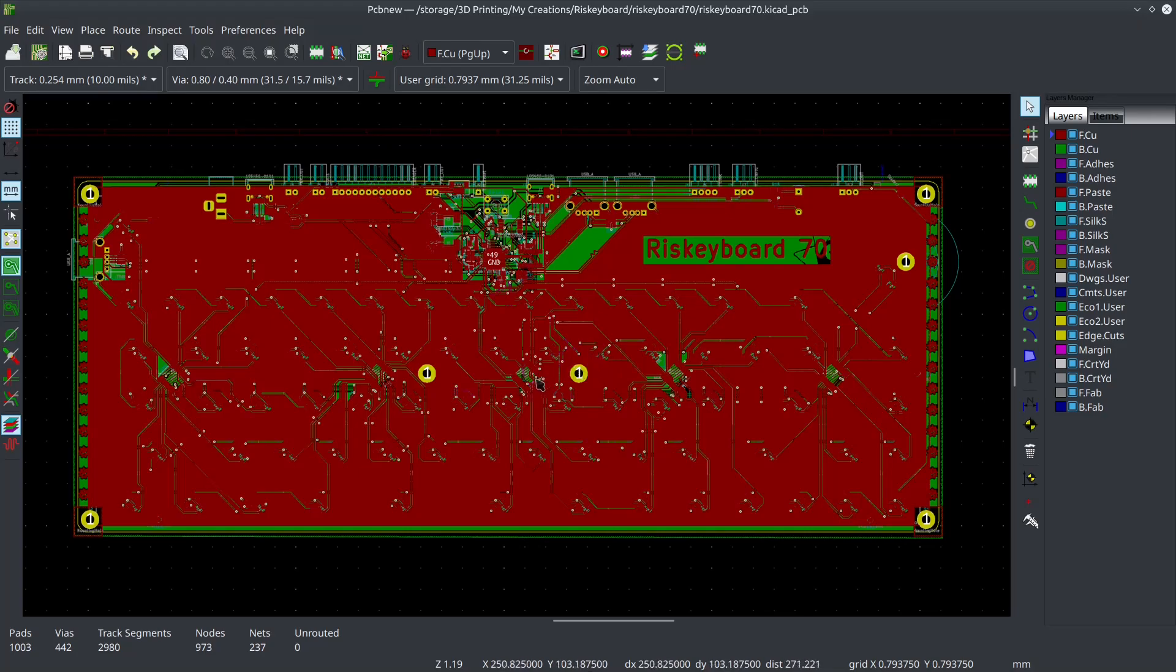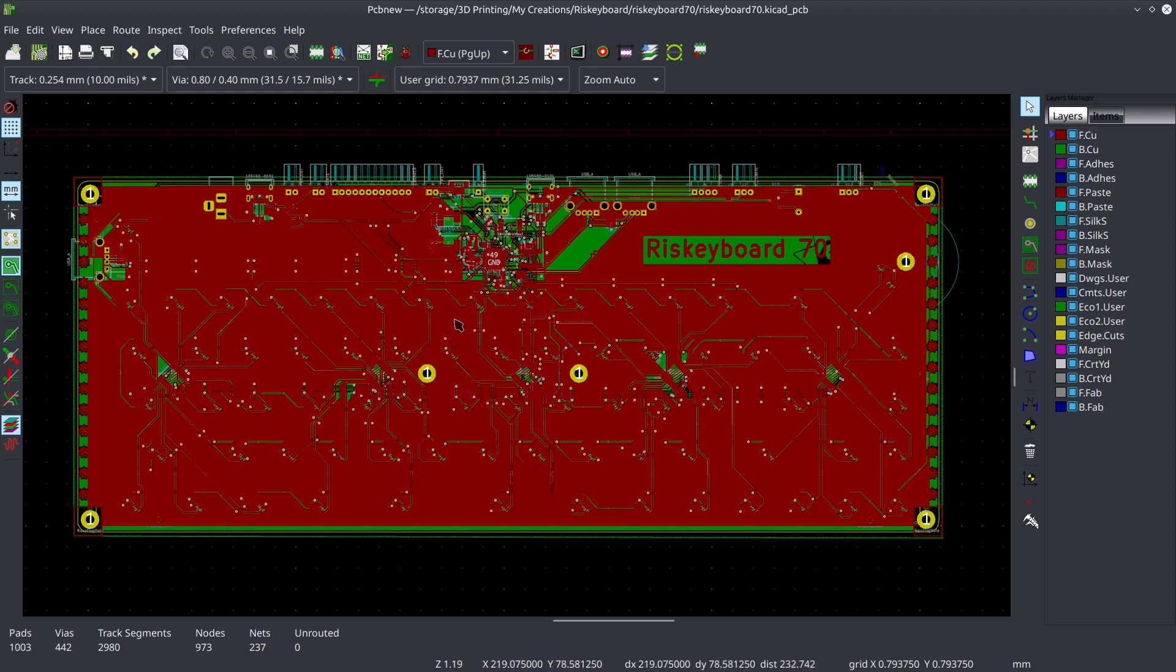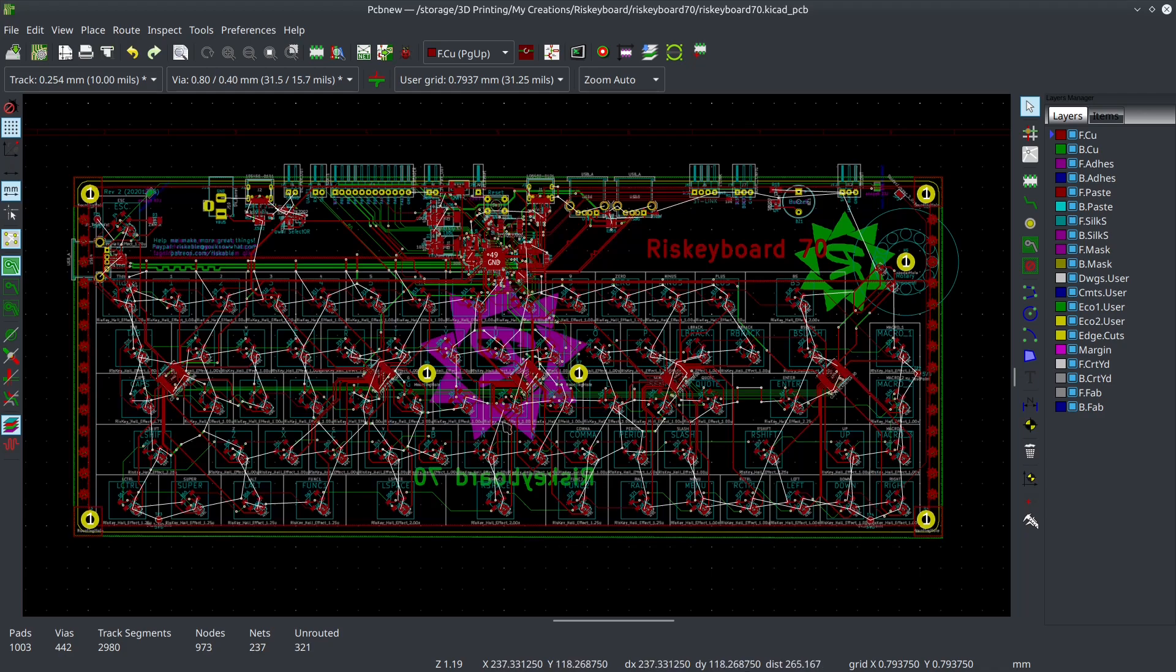I wanted to take a moment tonight to talk about what I've been working on since I haven't posted an update in a while. At least a key switch related update. I've designed this keyboard PCB.